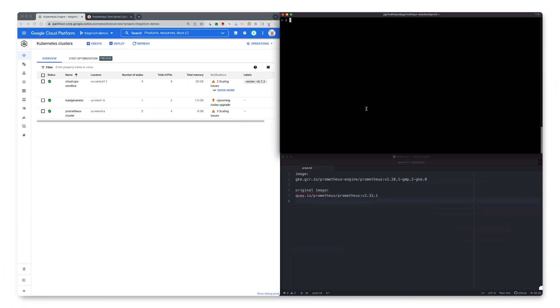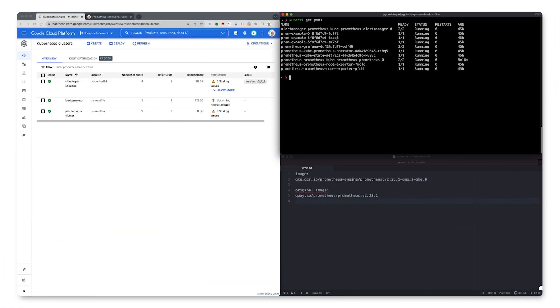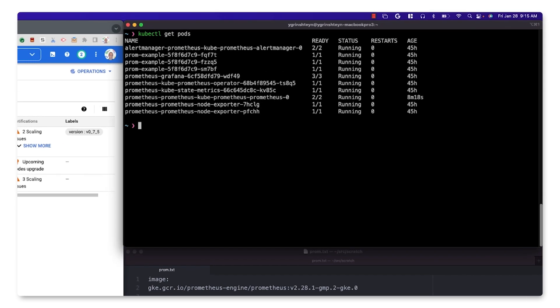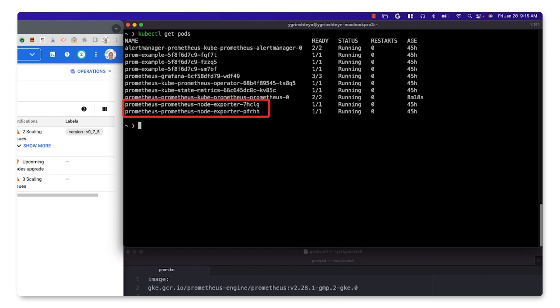Let's start by validating our existing Prometheus deployment. Here, we can see that we have all of the necessary components running. This includes the Prometheus server itself, the node exporter, which collects infrastructure metrics from our cluster nodes, and the Grafana UI.